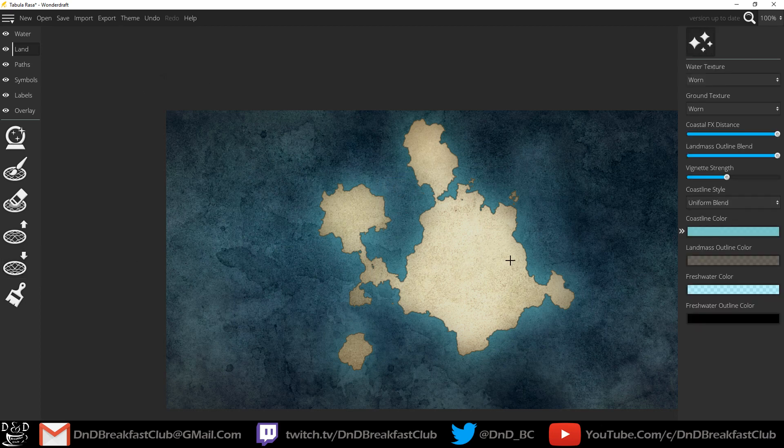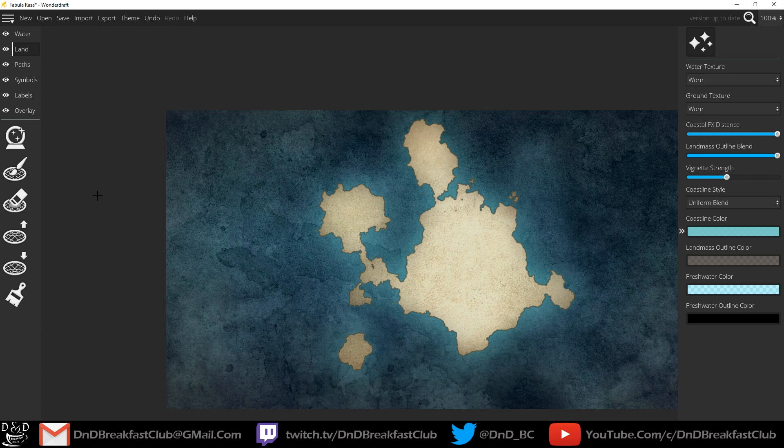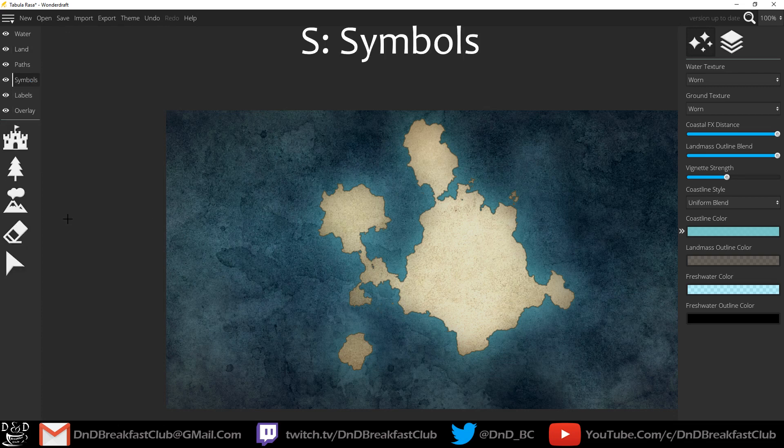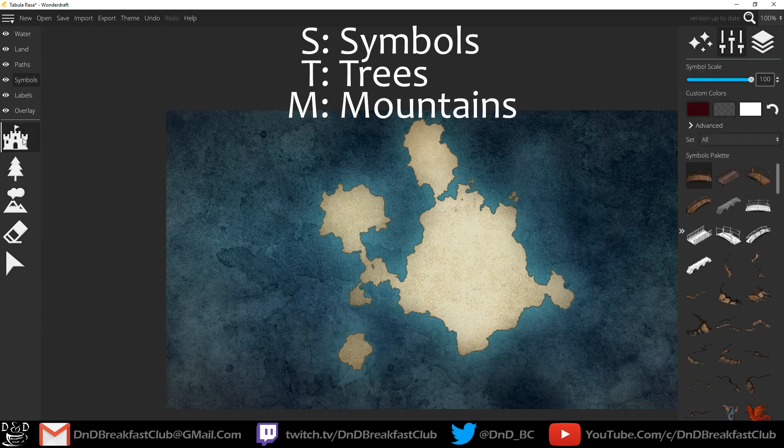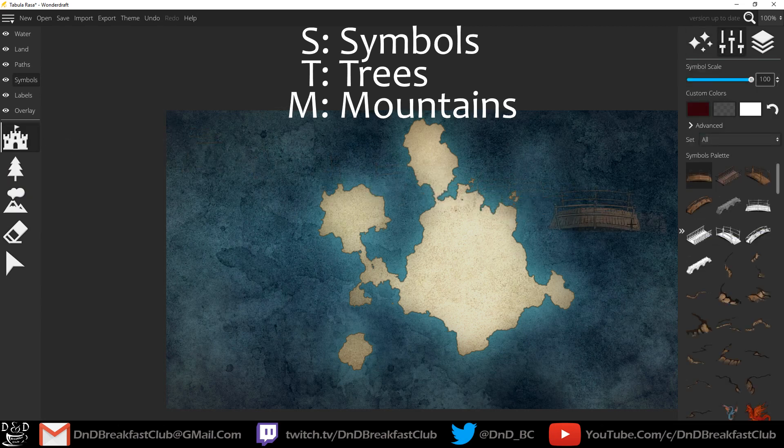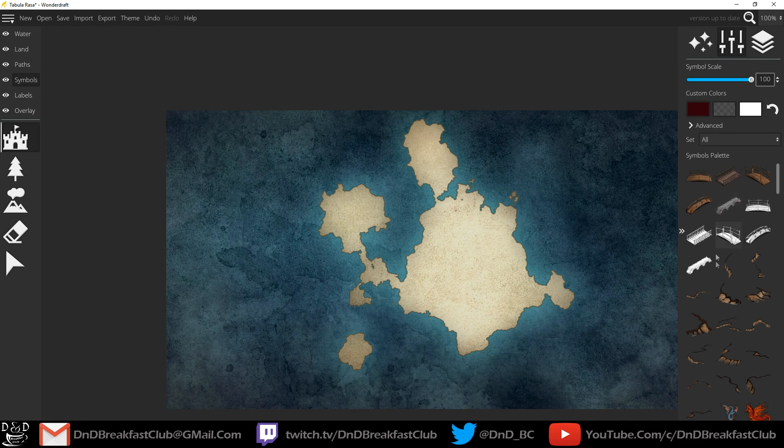The second thing we're going to probably do after we have our landmass and our shape is we're going to add symbols. Symbols means trees, mountains, and different villages, towns, cities, and other type of indicators. Here's some new assets that have been added in since I've last opened this. This is a nice bridge, a couple different bridges.